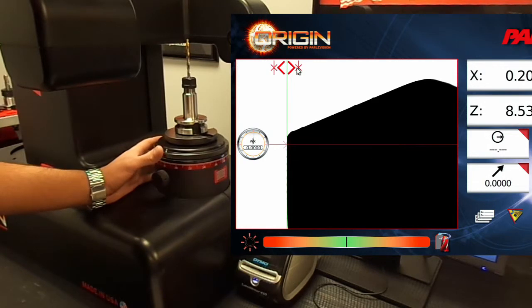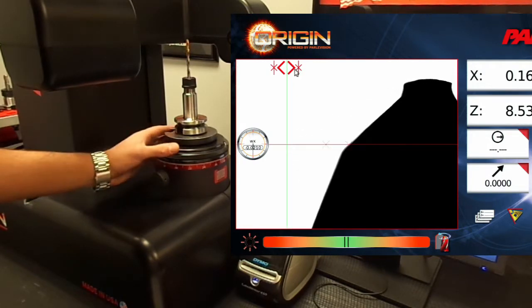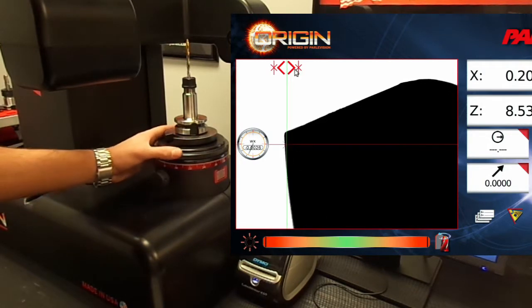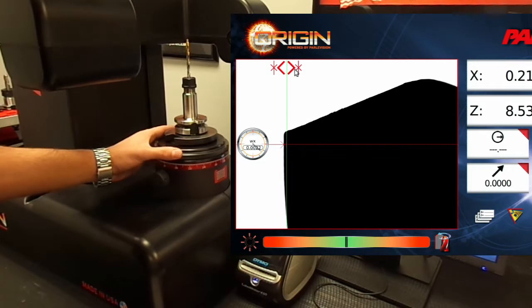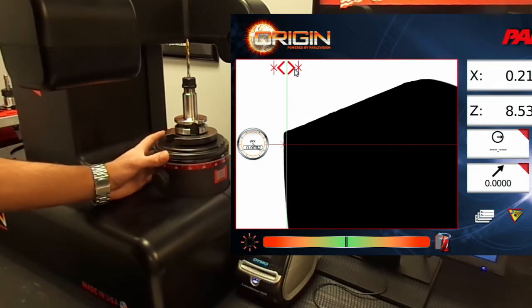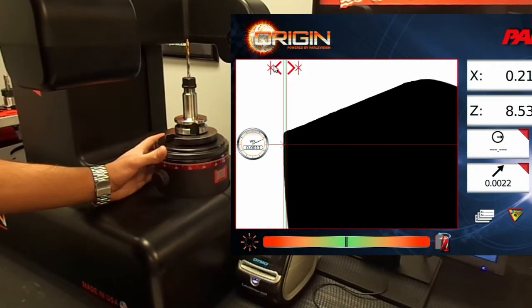Now let's find the high point using the dial indicator. Now that we've found the high point, we can click on the high point icon so that we can lock this location.